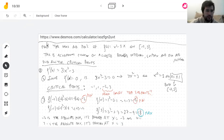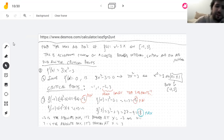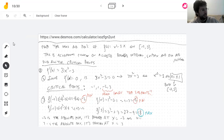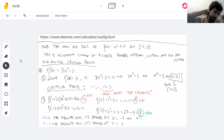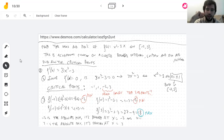That's all there is to this type of problem: find the derivative, see where it equals zero, list all the critical points and endpoints, then find all the values and pick the biggest and smallest.